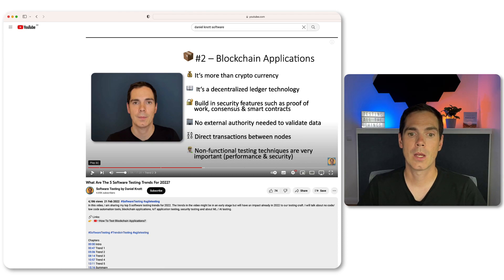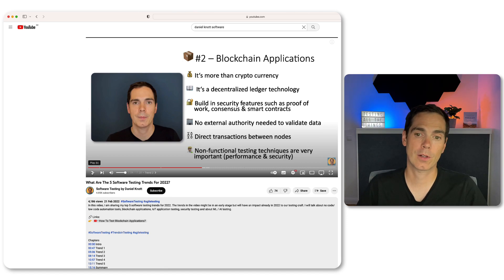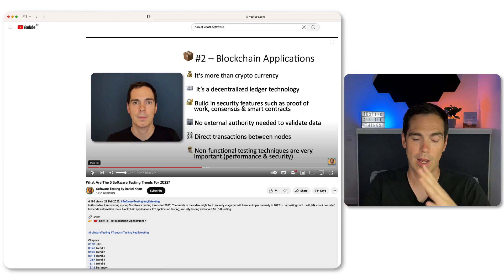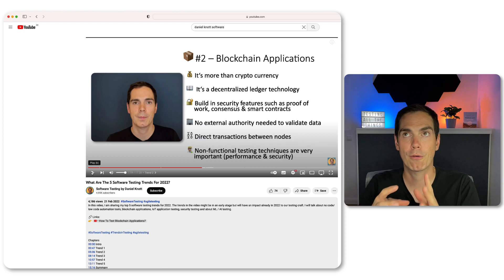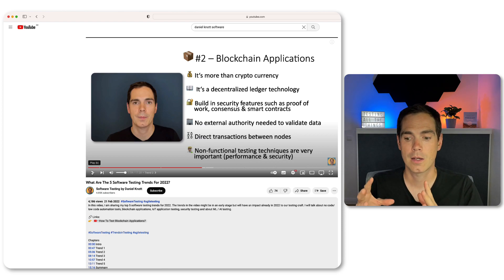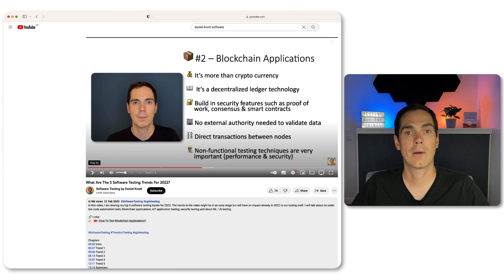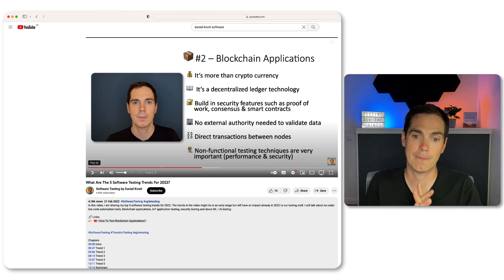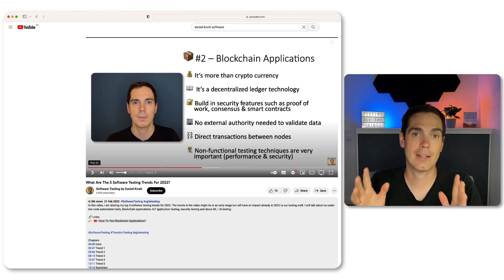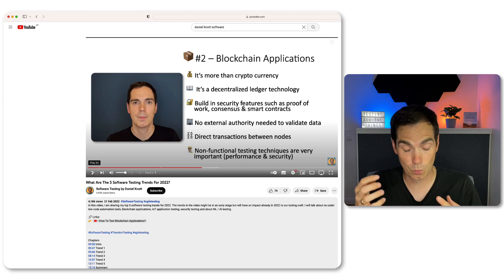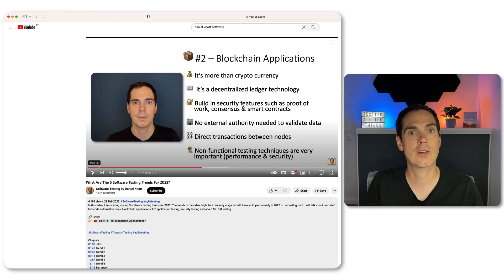The next trend I mentioned was blockchain applications. Is this really something we've seen in the software testing industry? No, I haven't. Blockchain technologies and applications are still around - some love them, some hate them. I think it's just too early for broader adoption. Companies are already using smart contracts to save data on the blockchain, and the decentralized ledger technology behind blockchains is something we might see more of in the future, but not now.